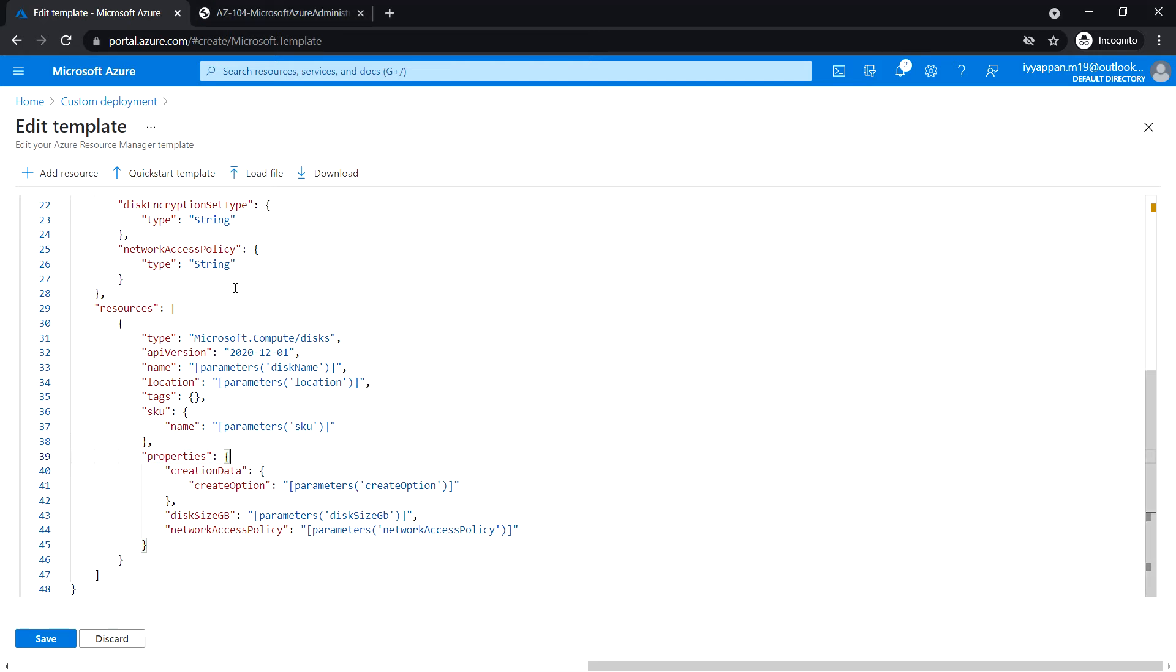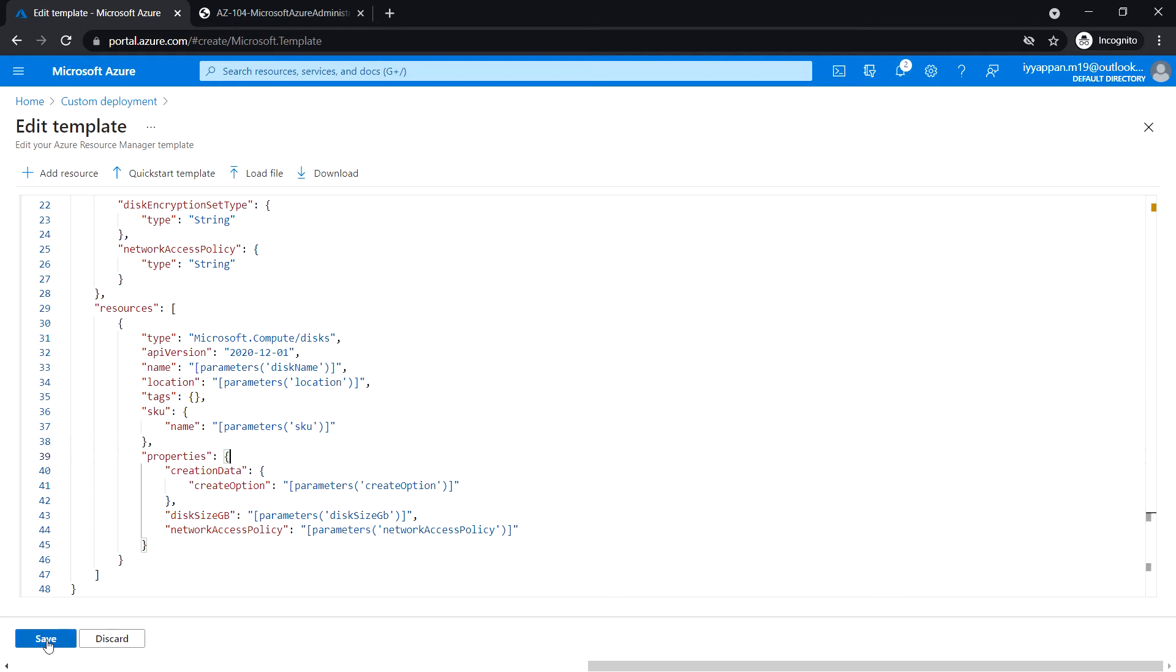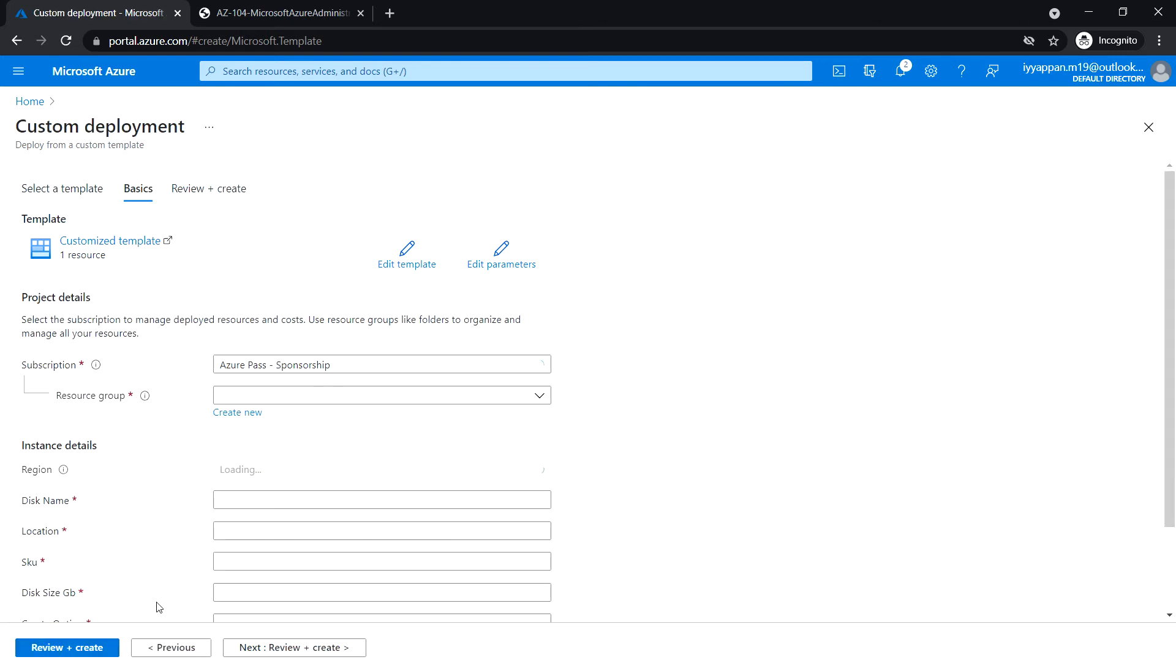The parameters that we have removed are not applicable for this deployment. These are applicable if you are creating the disk from an existing VHD file. Click on save.